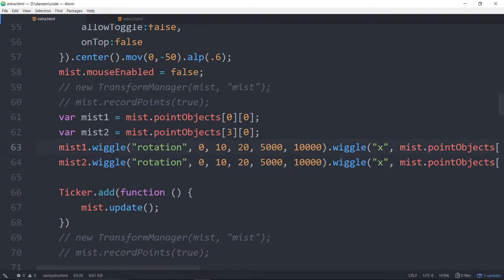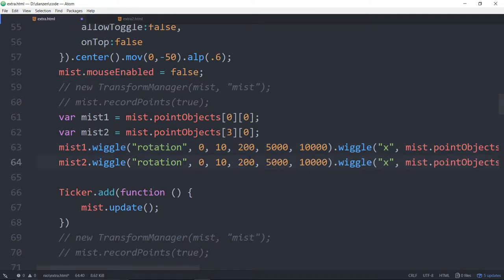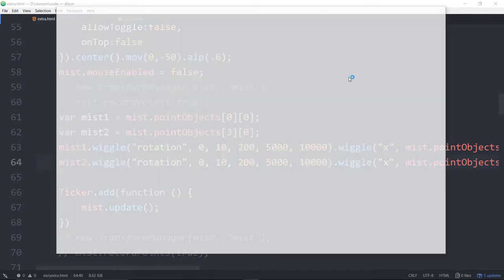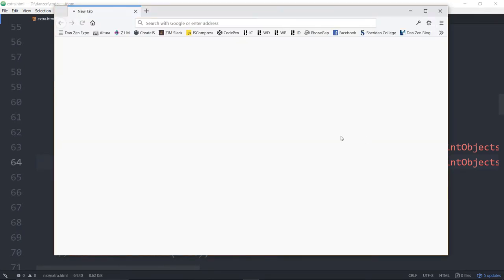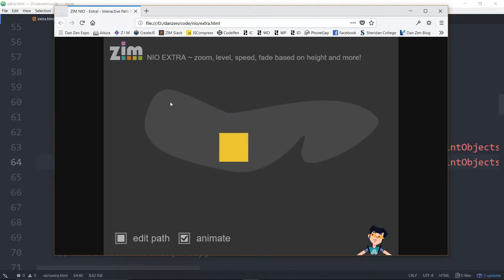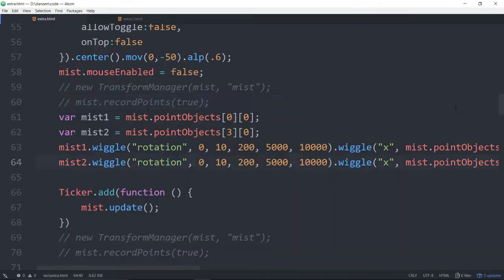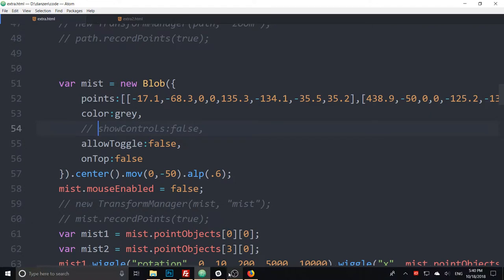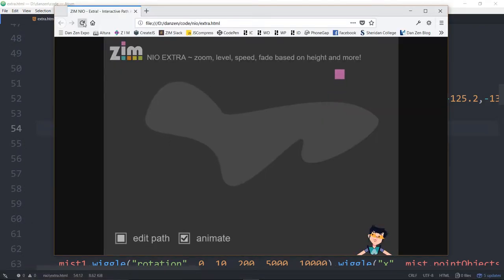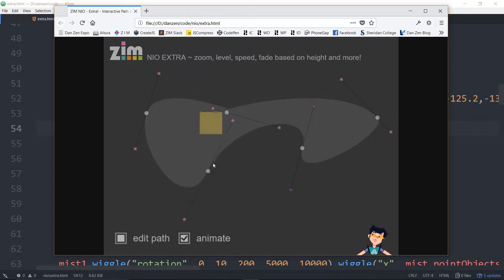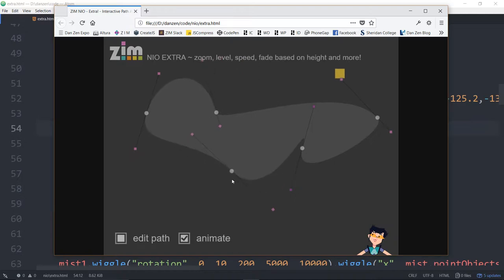If we said 10 to 200, this would look a lot different. You see how now that's turned it into a whale. So those control points, we can see the control points. If we say show control points and not allow toggling, it looks like these are the two control points right here that are being winged around.